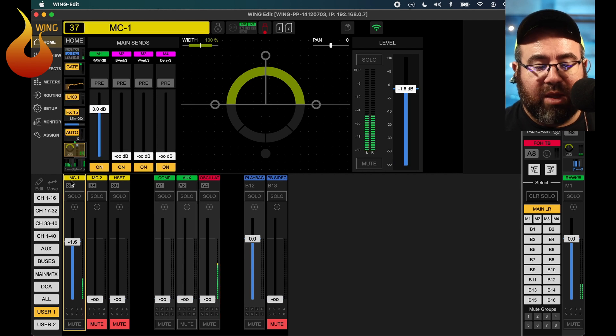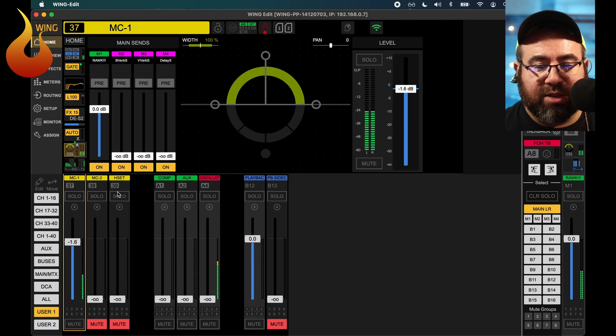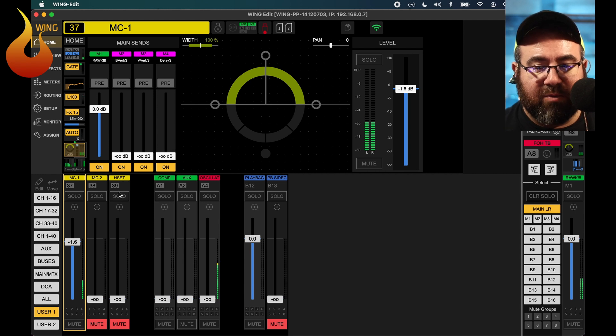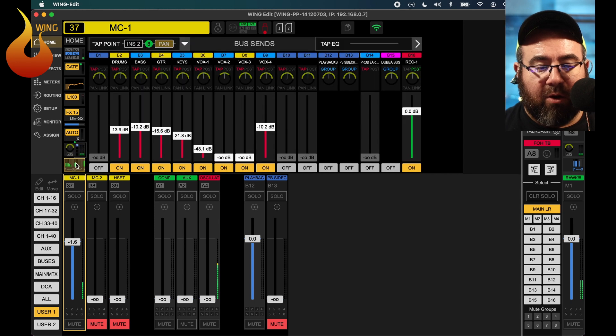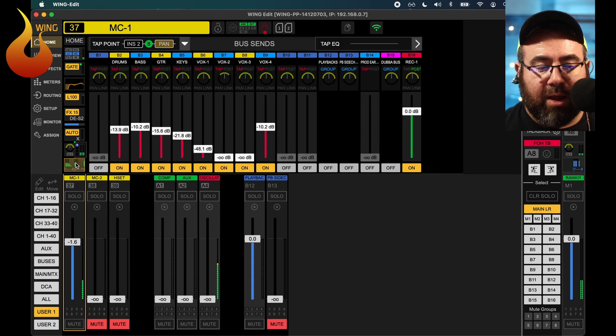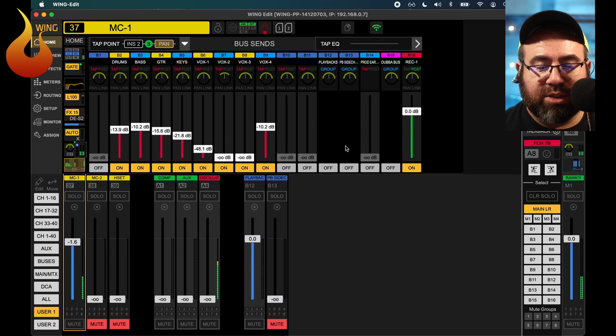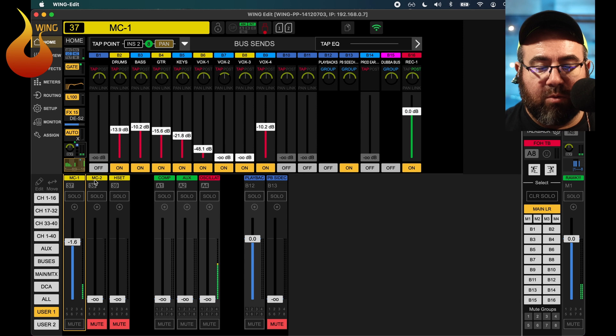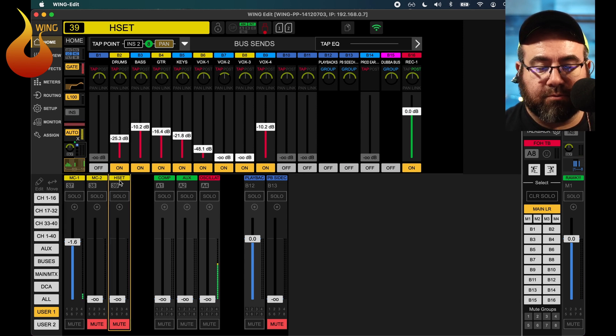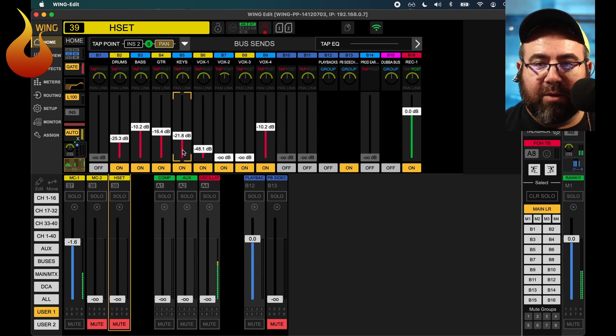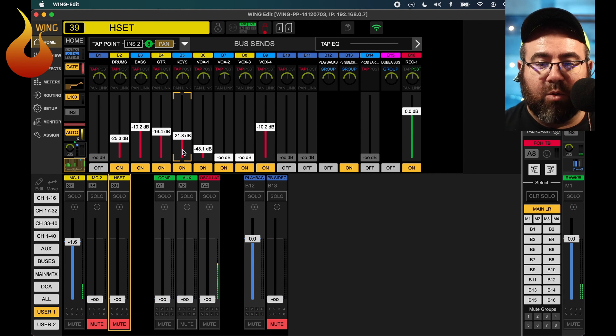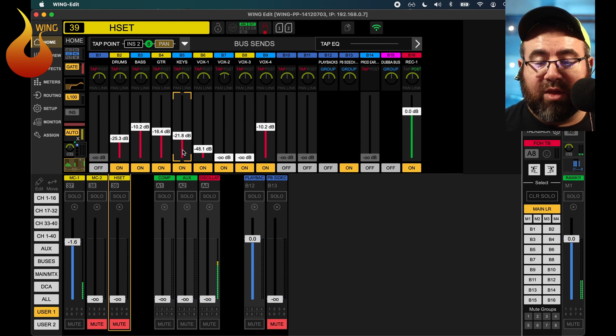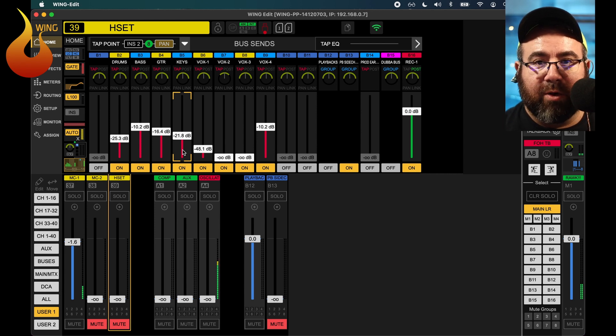For our MC1, MC2, and headset channels, or speaking microphones, similar, we are going to go to our very bottom button here and send those to our playback sidechain bus here. So MC1, MC2, and headset. And we don't need to bother about where they're going to main mix one, because again, that's already set. All we're doing is just sending these so that we can use them for compression.